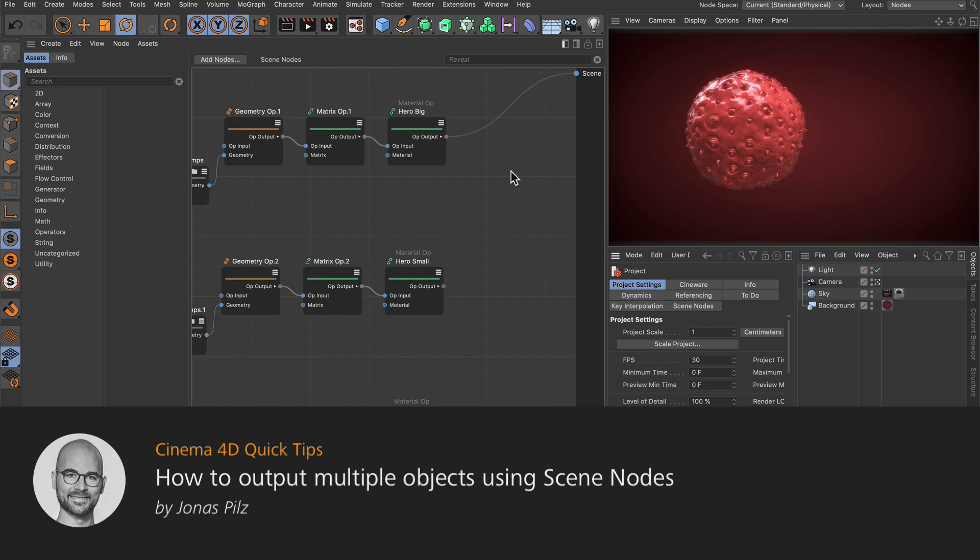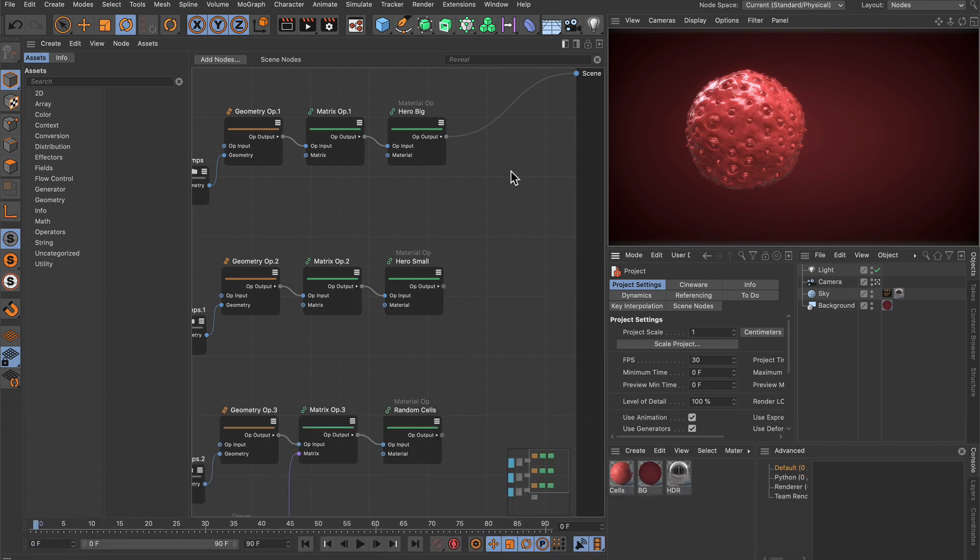Hello and welcome to the Cinema 4D Quick Tips! In this video I want to show you how you can output multiple node streams to the scene output.